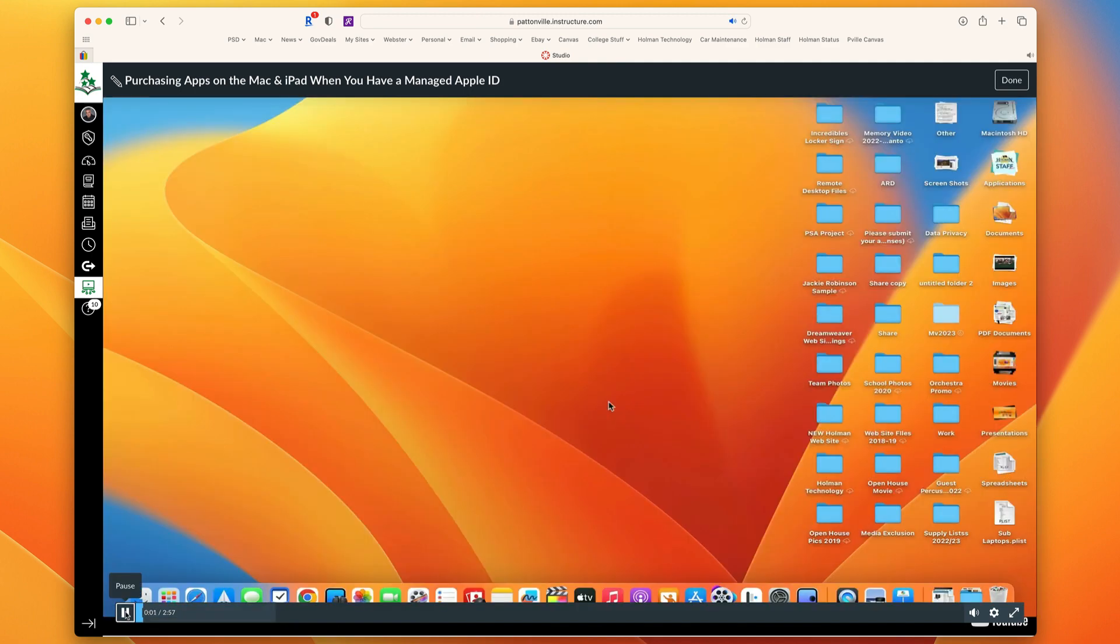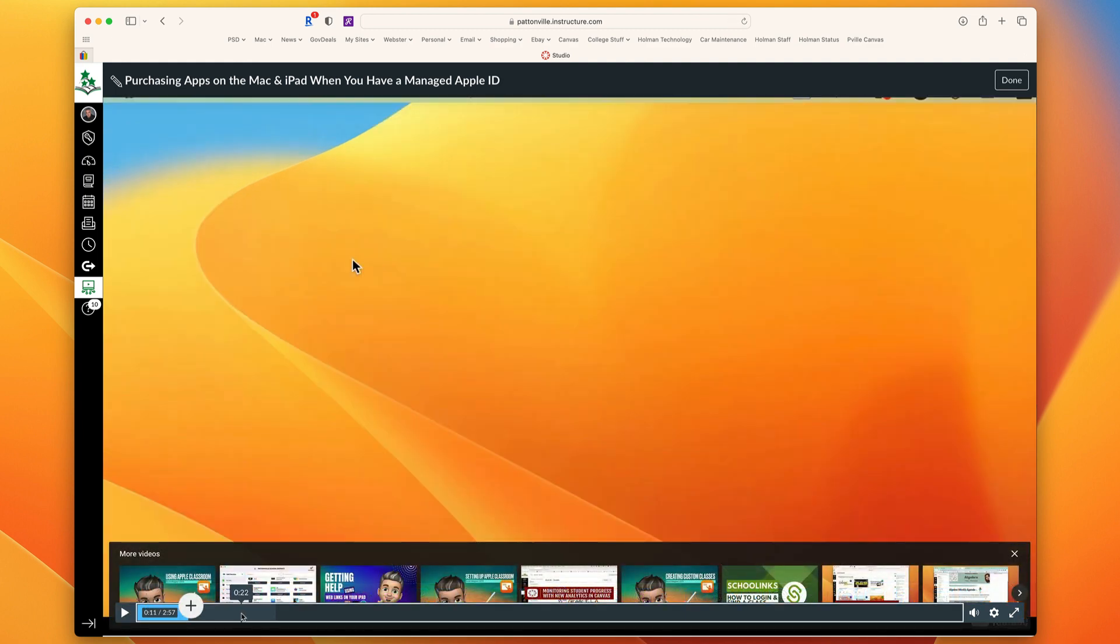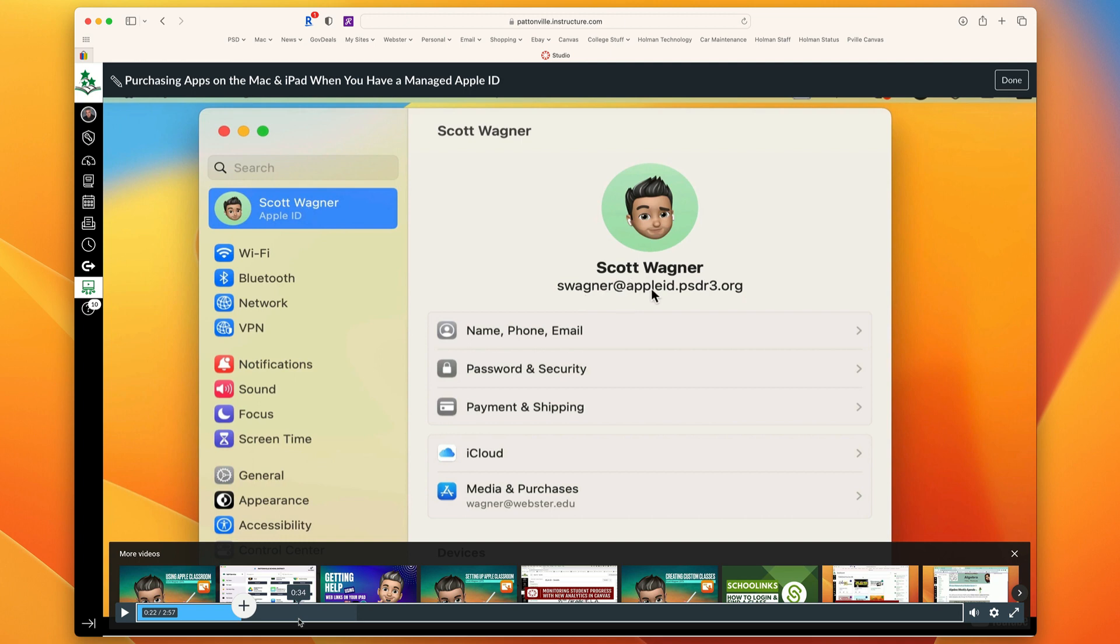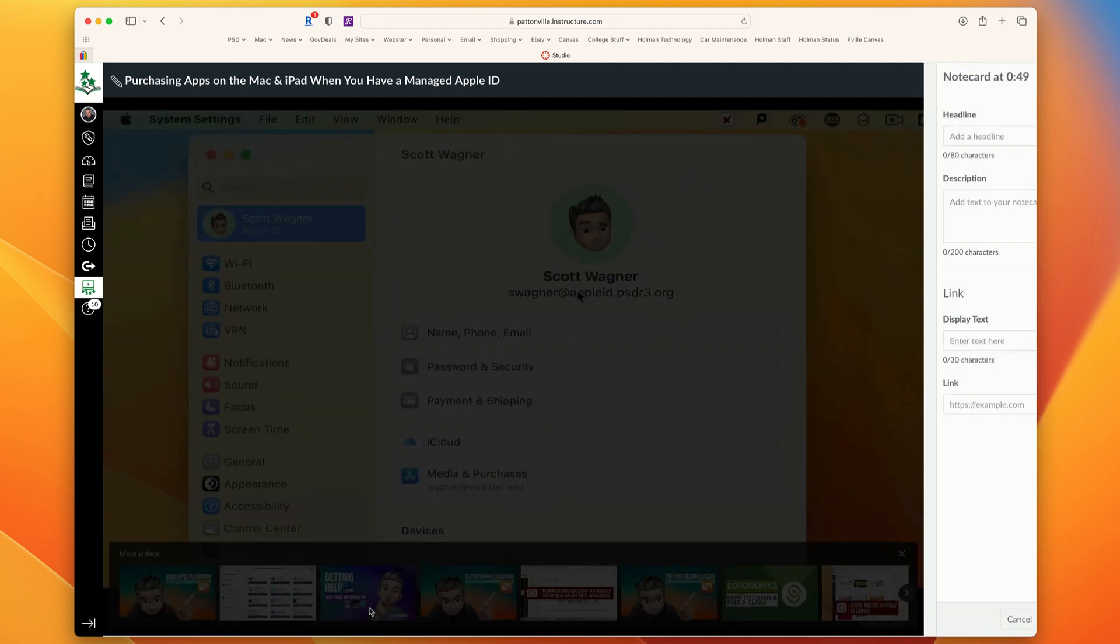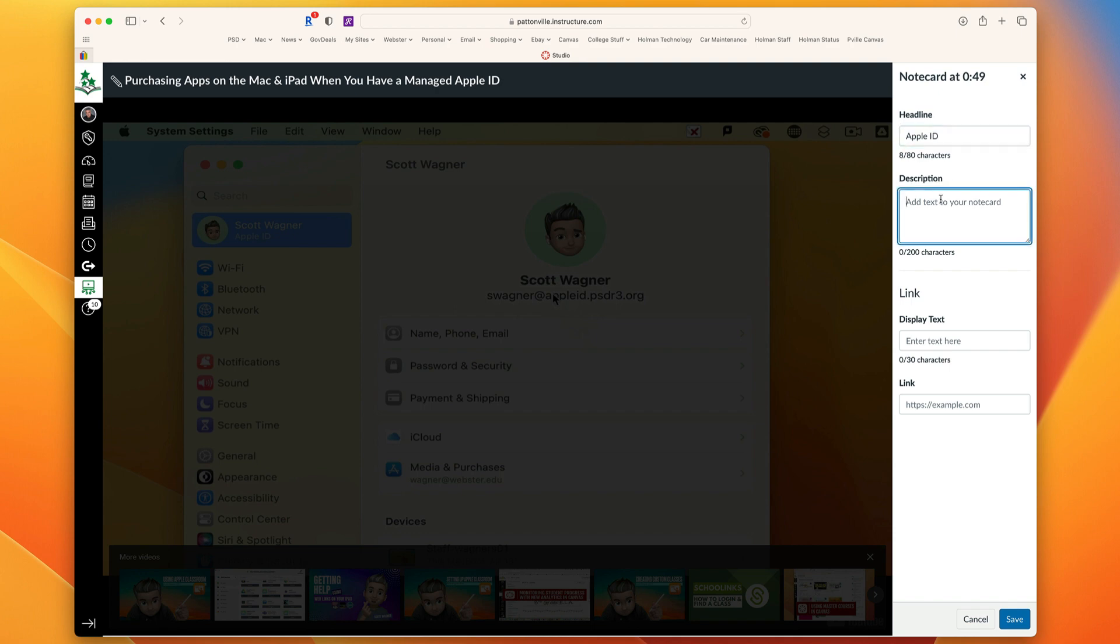I could hit play and then pause. I can click down here to jump at any individual spot where I want and then I could simply hit this plus sign. This gives me the ability to add what's called a headline, a description, and I can even add links to it.